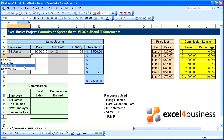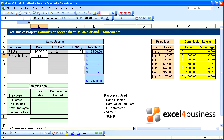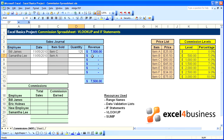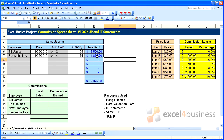And we'll do a test: Samantha Lee, item A, and a quantity of 75 — and there is a revenue for Samantha.